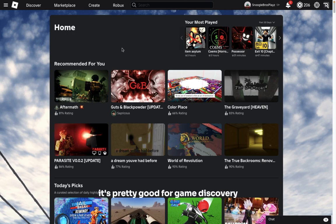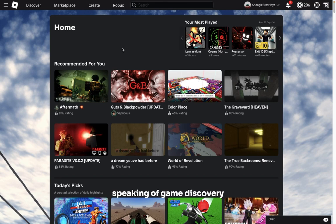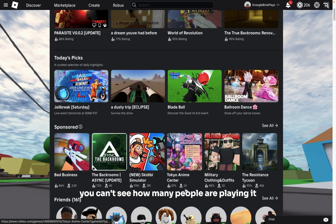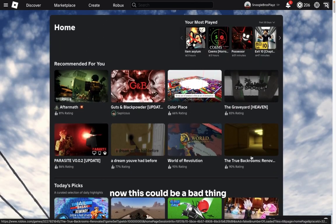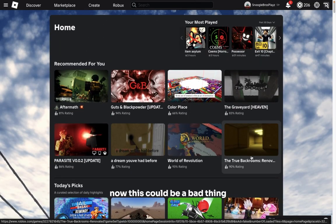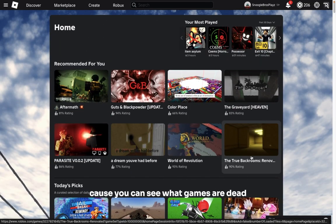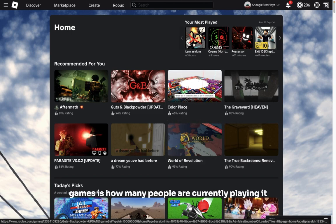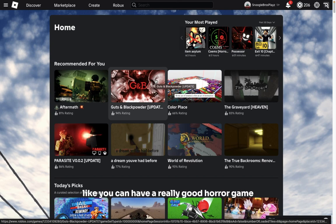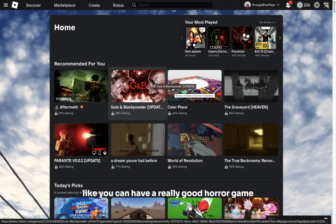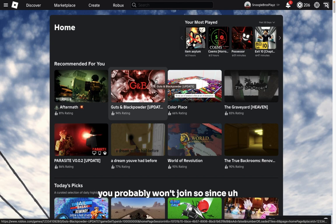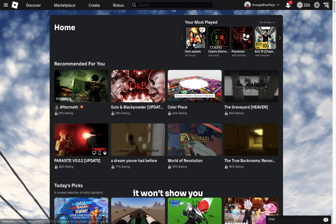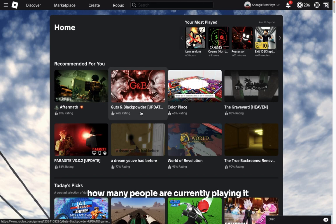Speaking of game discovery, another good change is how you can't see how many people are playing it. Now this could be a bad thing because you can't see what games are dead, but something that drives a lot of people away from Roblox games is how many people are currently playing it. Like there can be a really good horror game, but if like 50 people are currently playing it, you probably won't join.